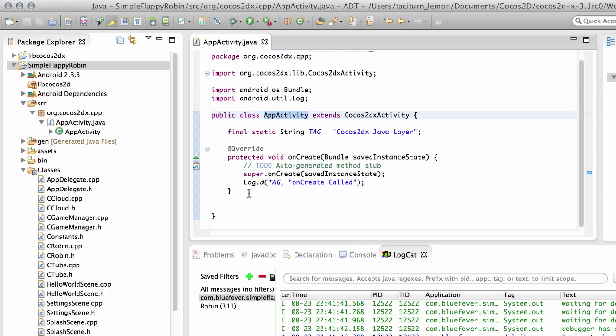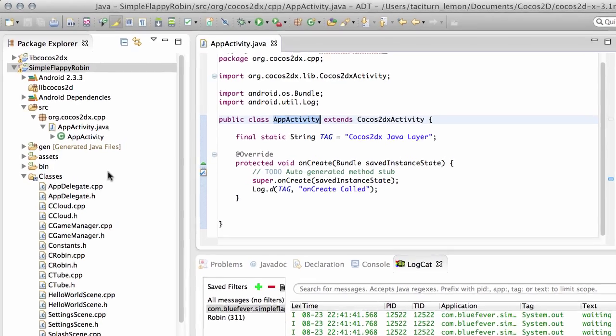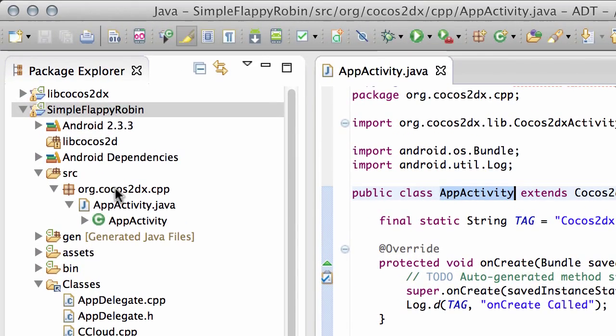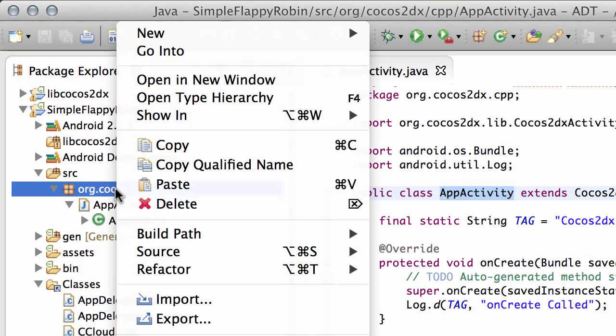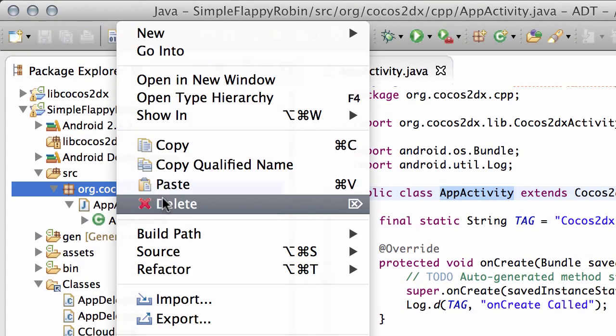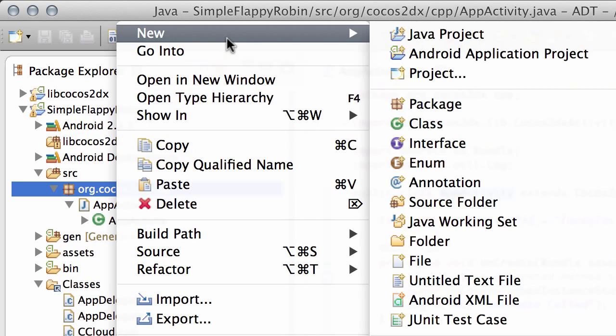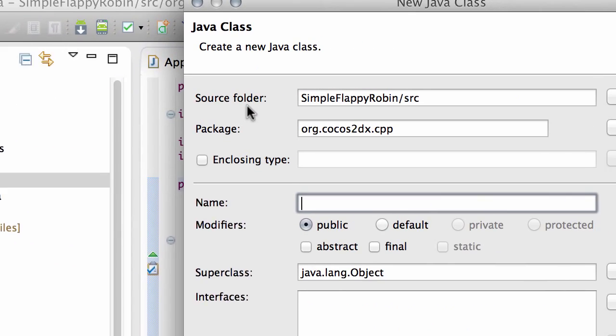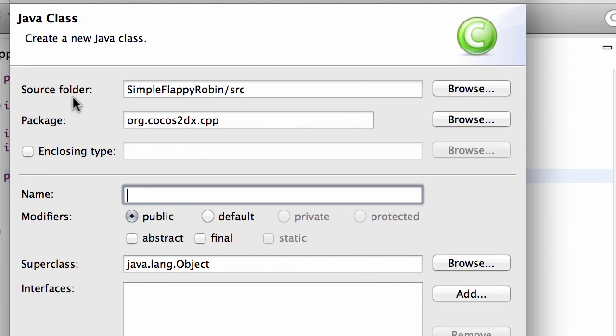So now we've done that then I want to create a new class inside this package here. So I'm just going to right-click and go to new and class.